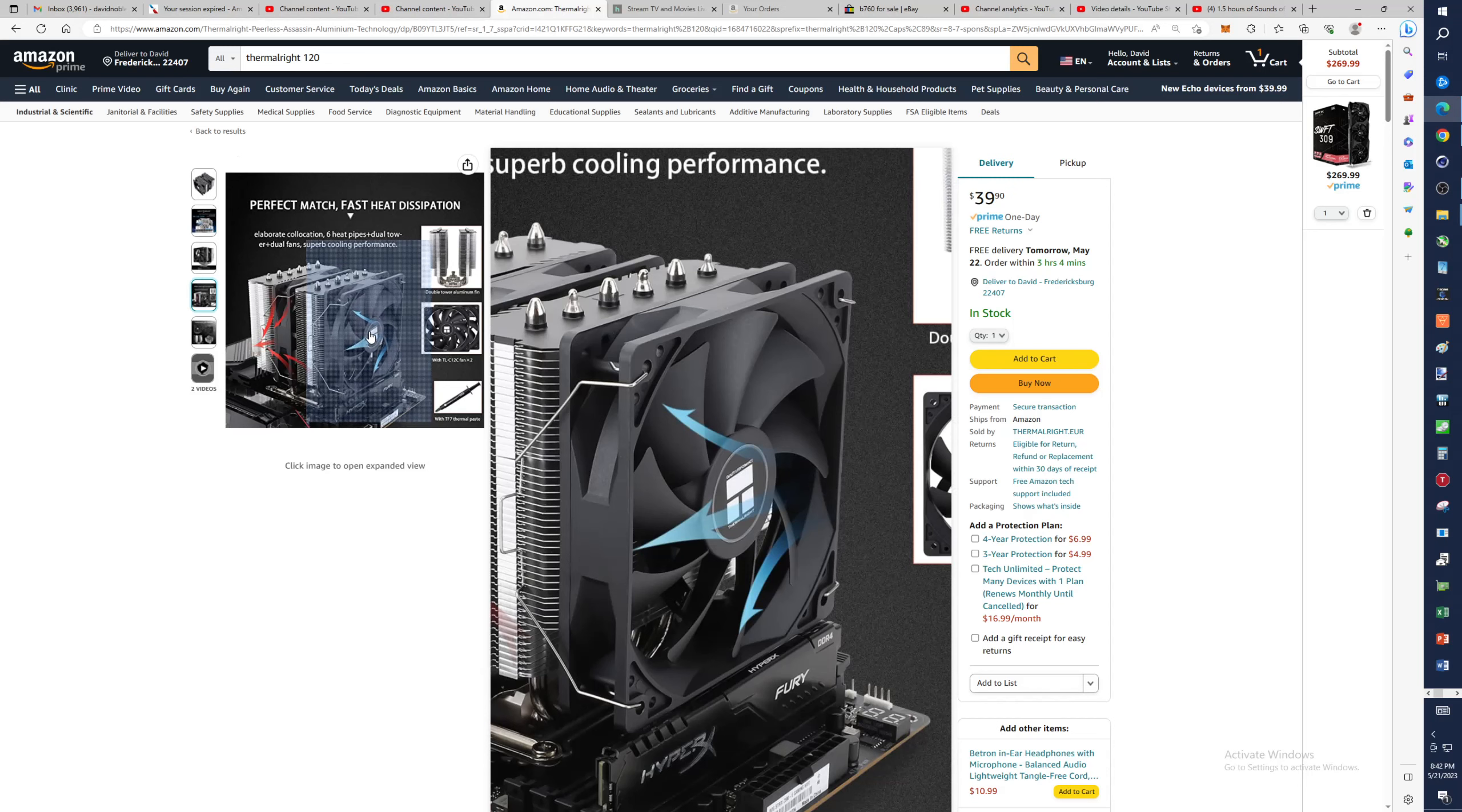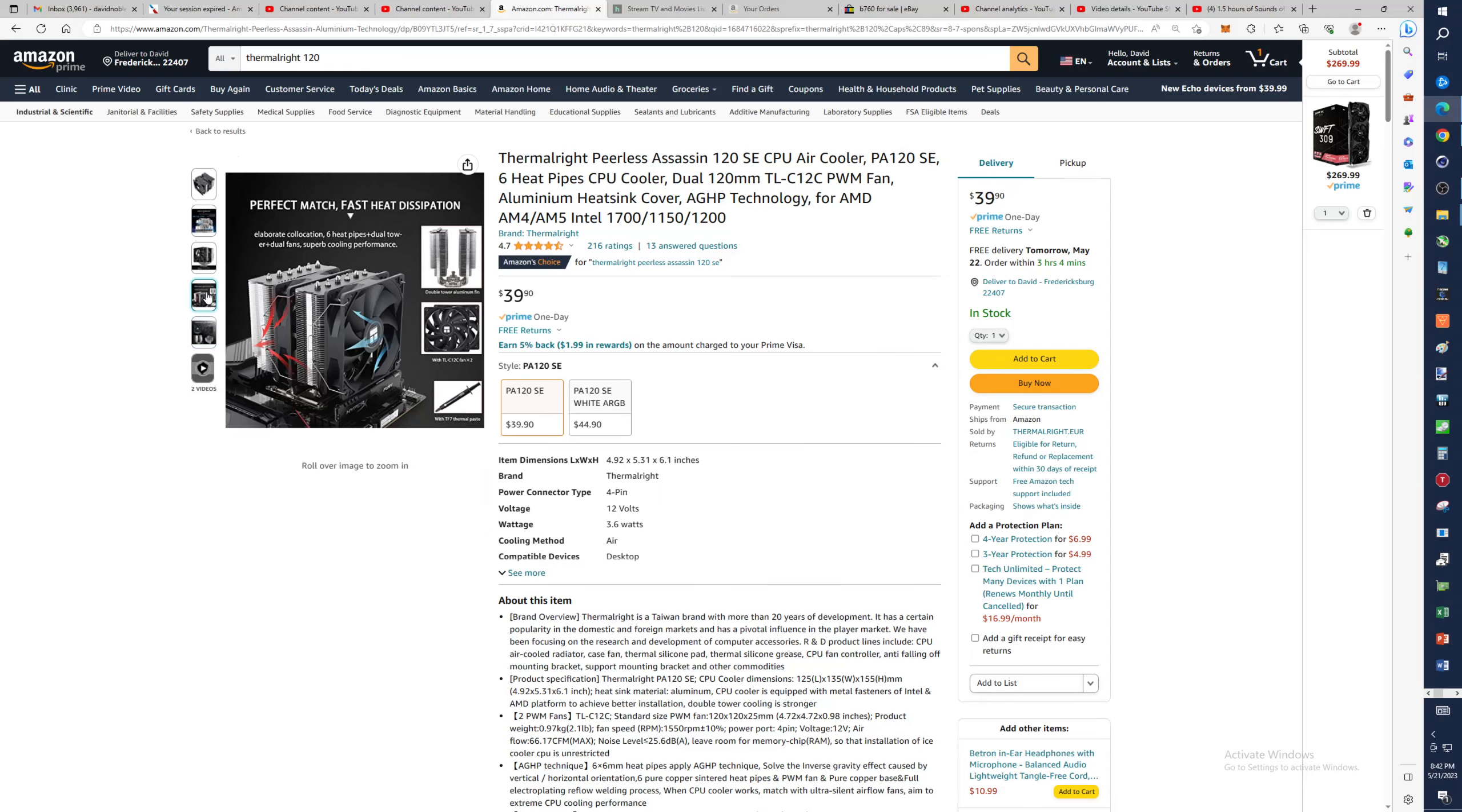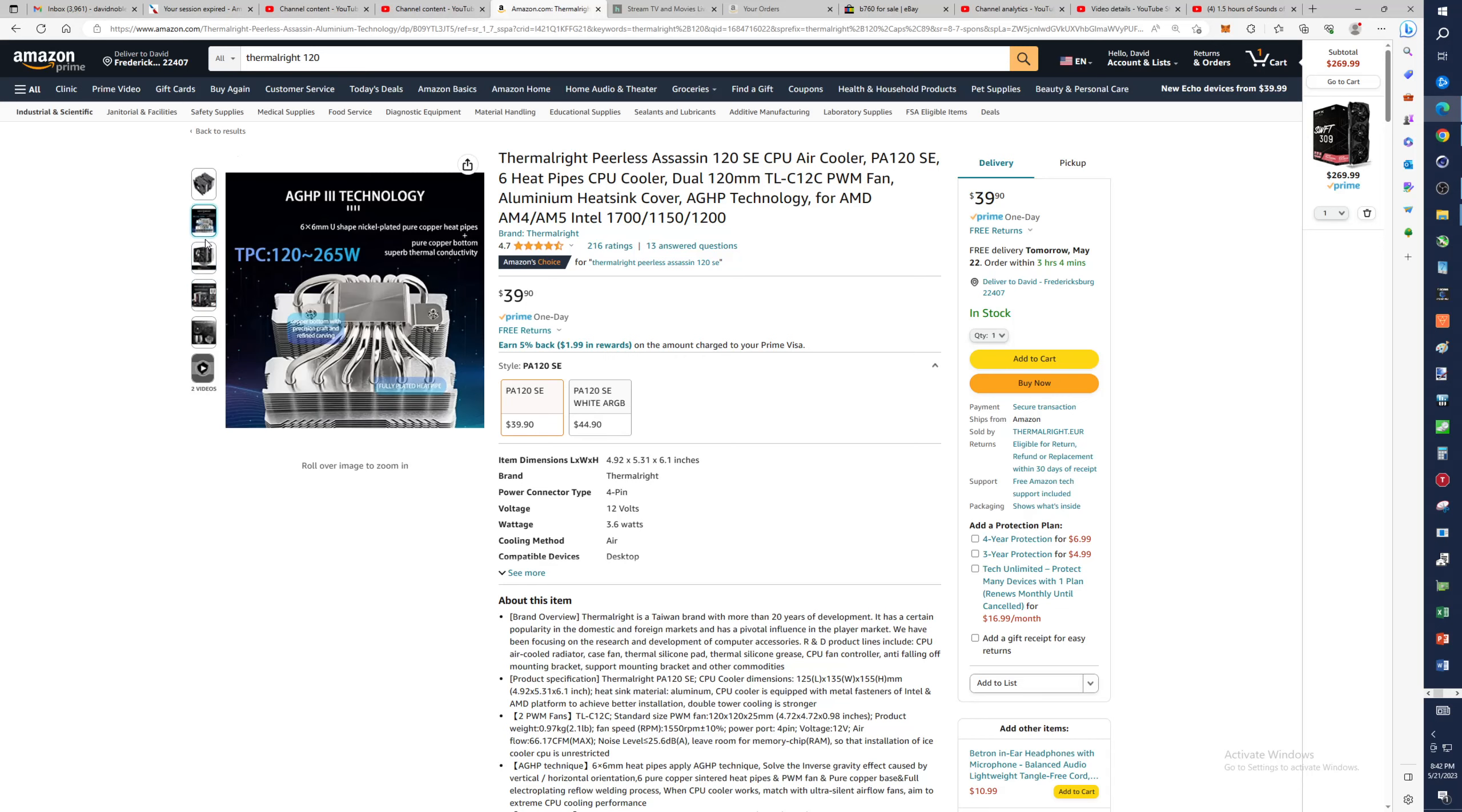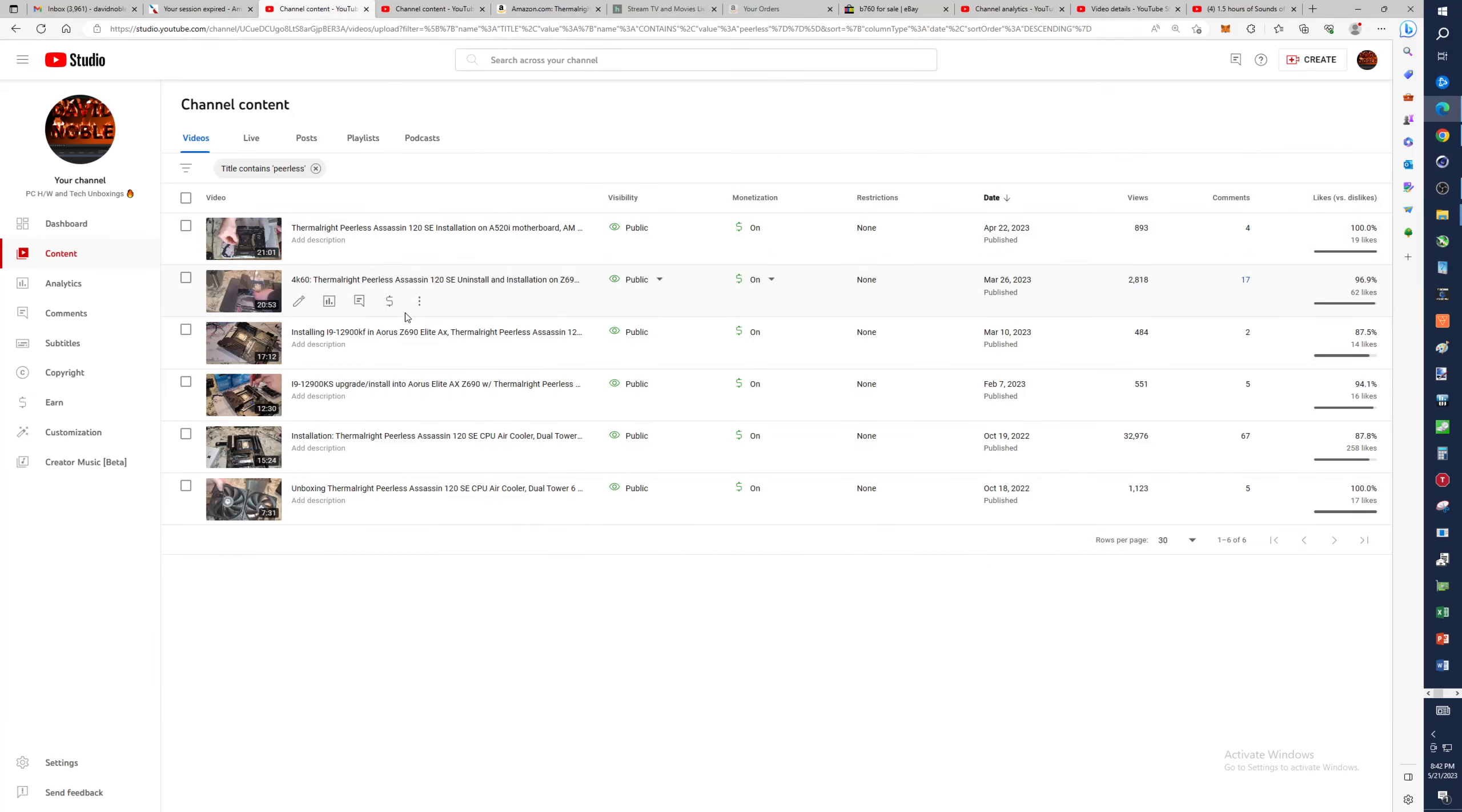Of course, you can buy faster fans if you wanted to. You may get your temps down another anywhere from one to five degrees Celsius, depending on what you're doing. But as I have experimented with this, I've done quite a few videos on the channel. This doesn't show all of them. We did do a comparison video between this and quite a few other CPU coolers.